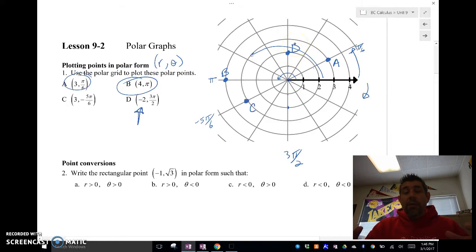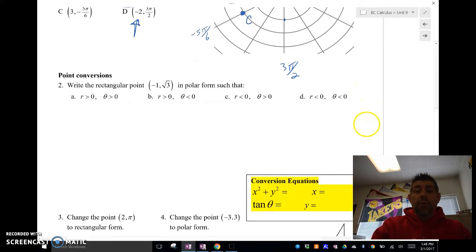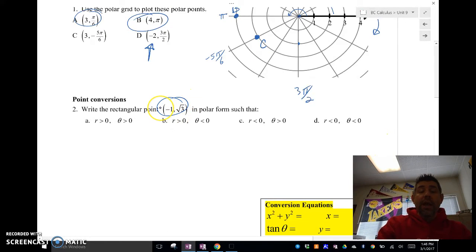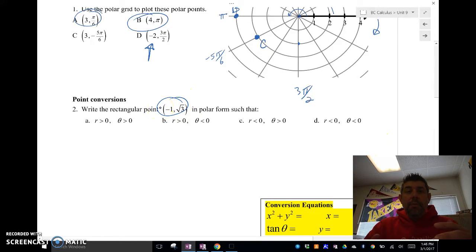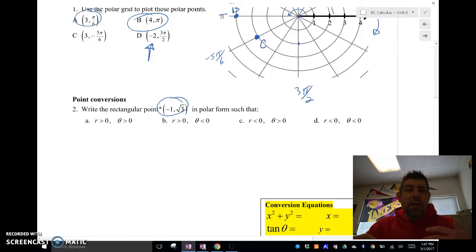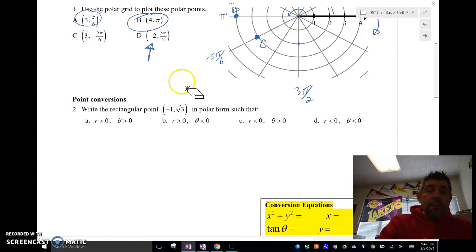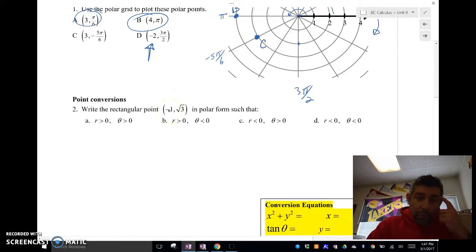Now let's look at converting from rectangular to polar form. Notice that there are really four ways to write any single point: we can have two positive values (r and theta), a negative r with a positive theta, a positive r with a negative theta, or both negative. We need to be specific about whether our r and theta values are positive or negative.